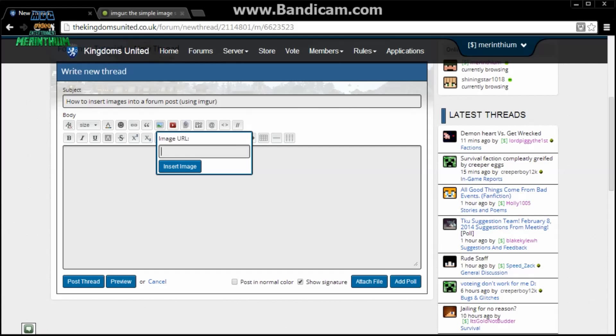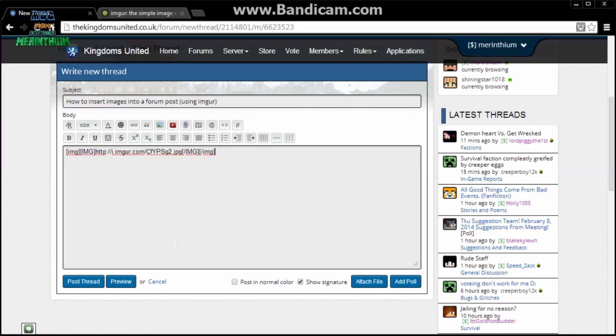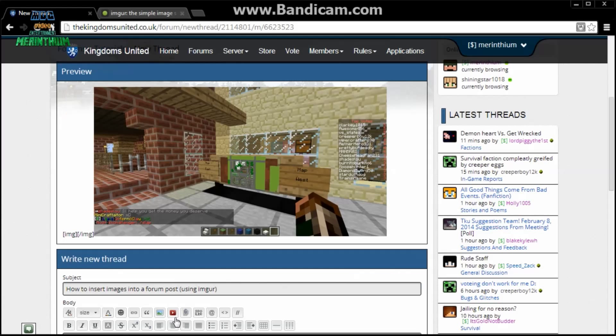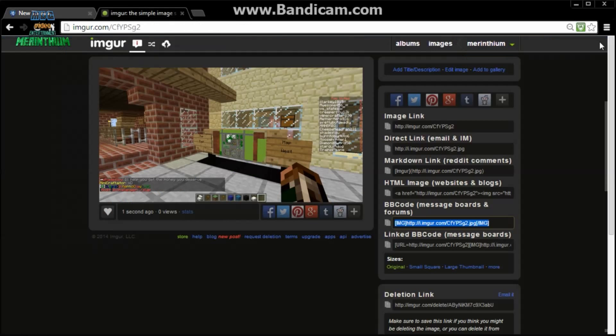Click this little image icon, paste the link into insert image. Then just to show you what it looks like, if I click preview, it'll come with the image. It's as simple as that.